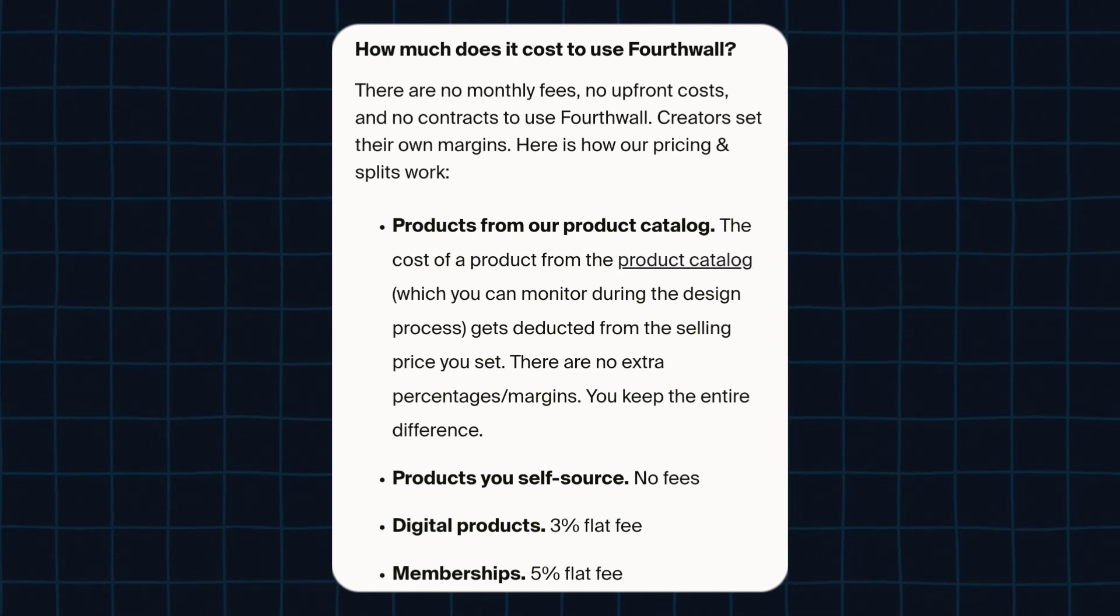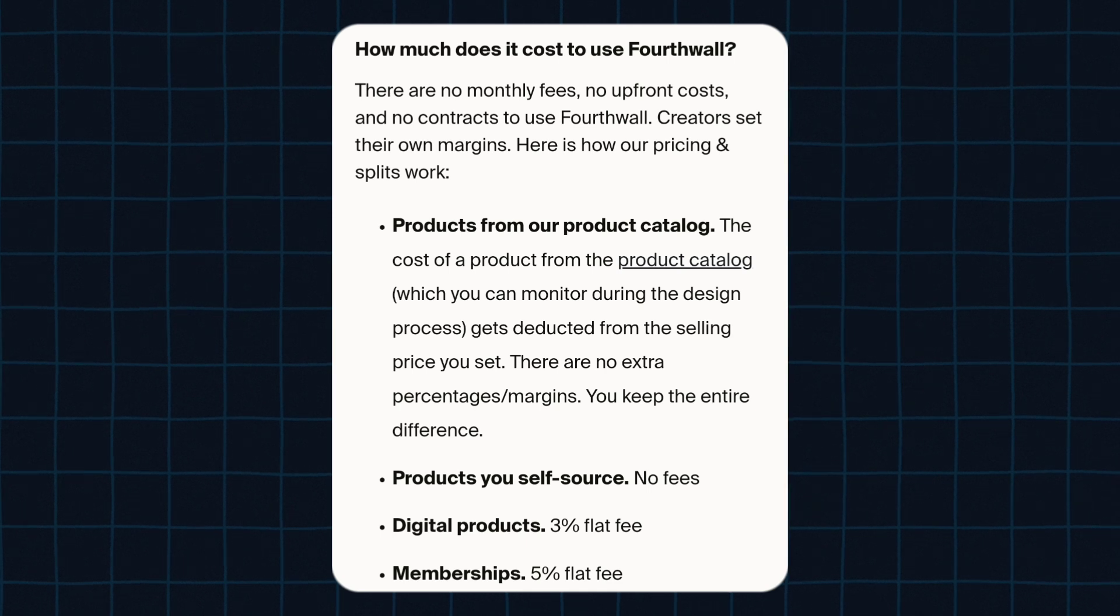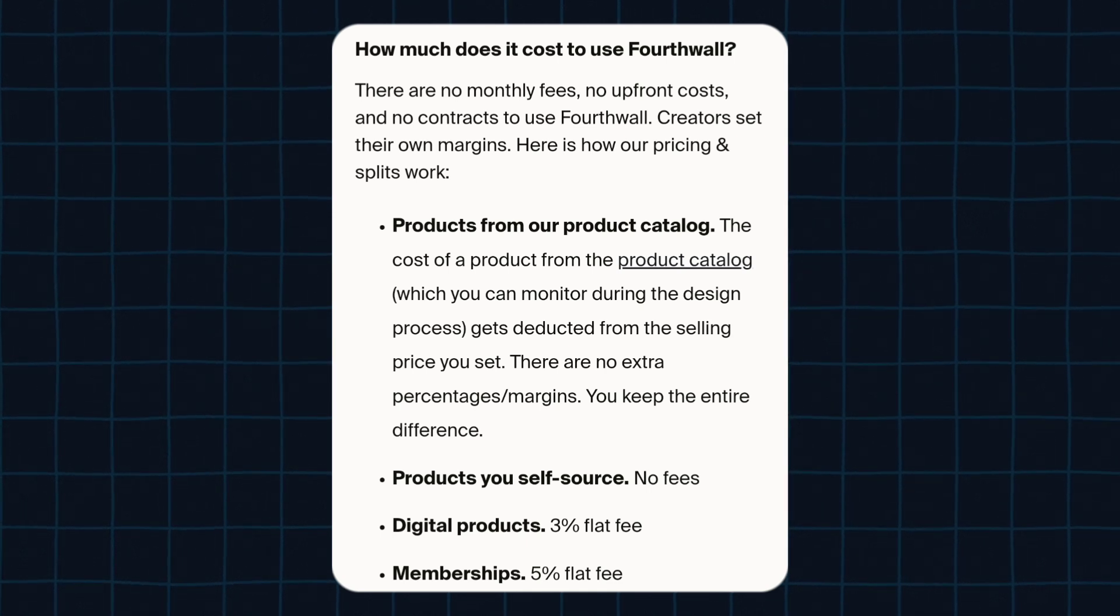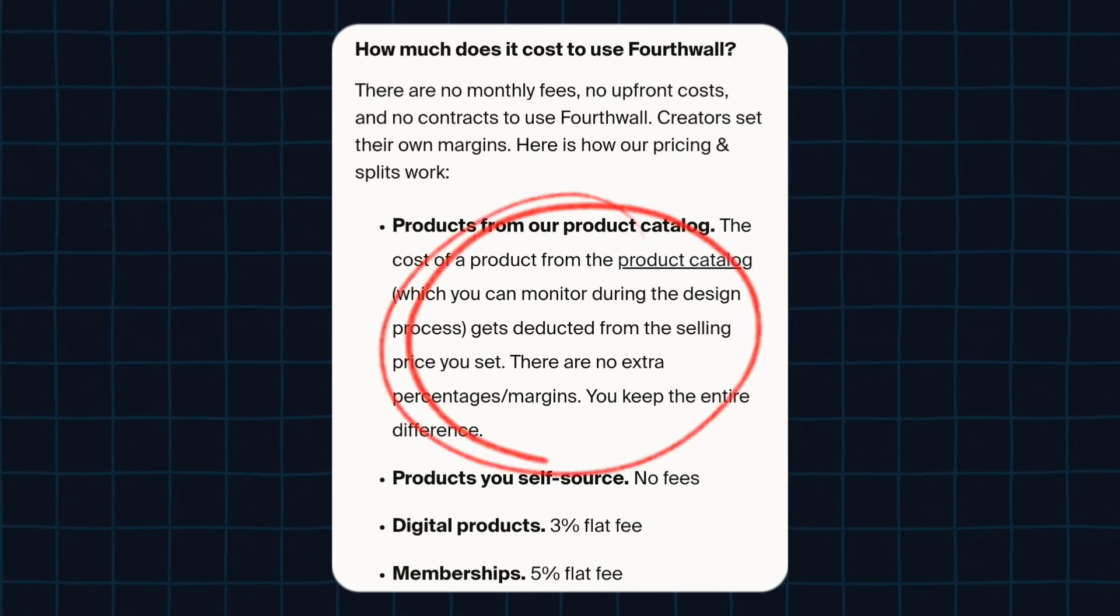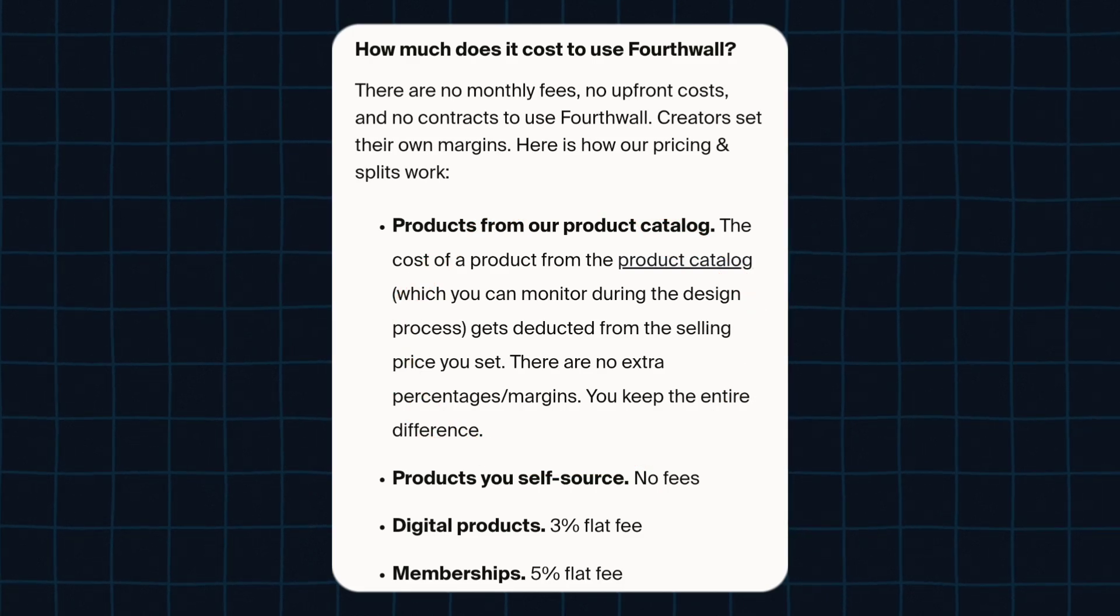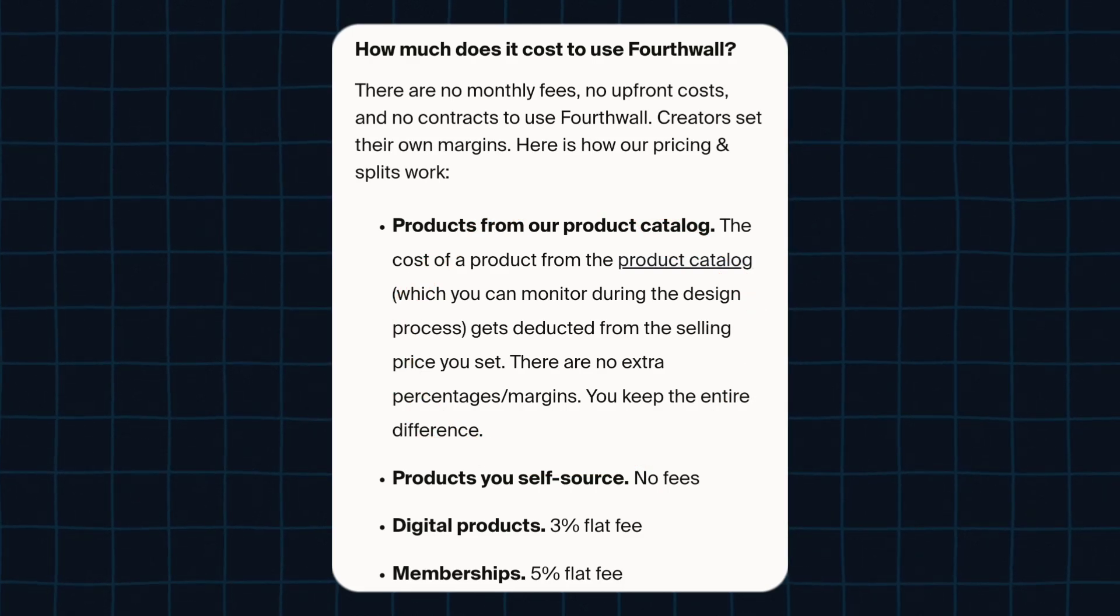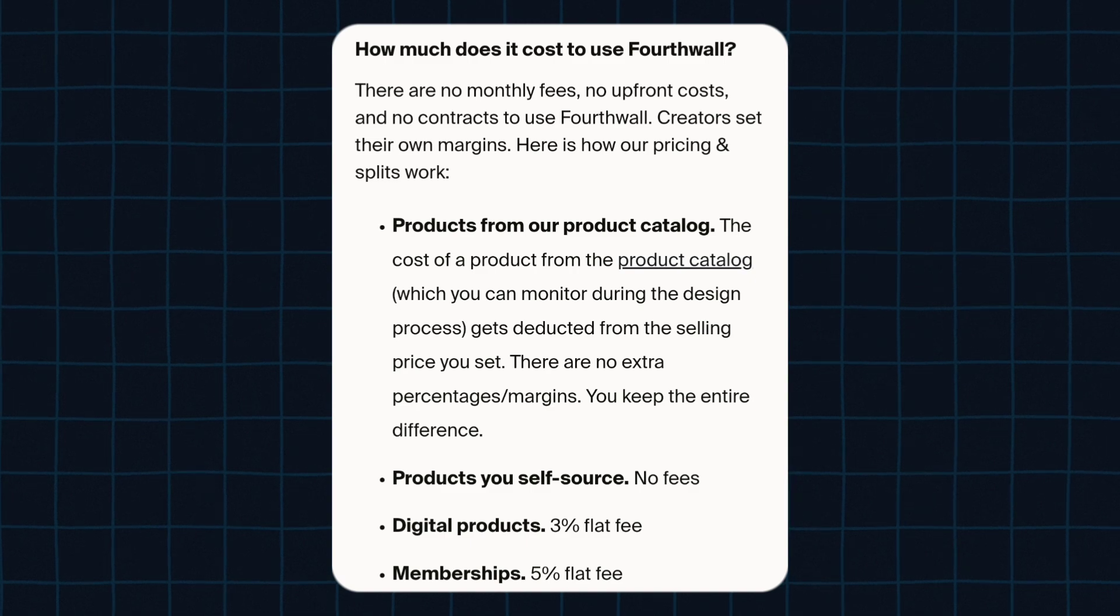And they have also said that the cost of a product from the product catalog gets deducted from the selling price you set, which means you don't have to pay for it from your own pocket, which answers this question.